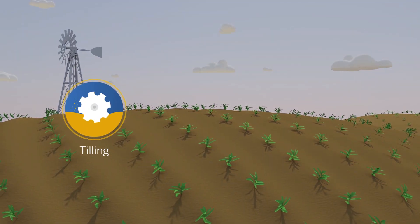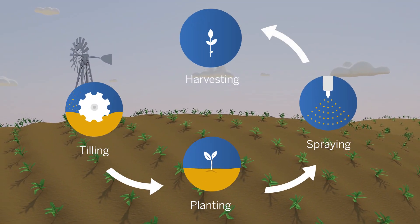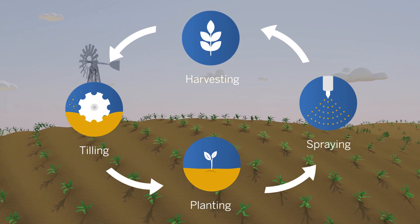When it comes to tilling, planting, spraying, or harvesting, accuracy matters a lot.